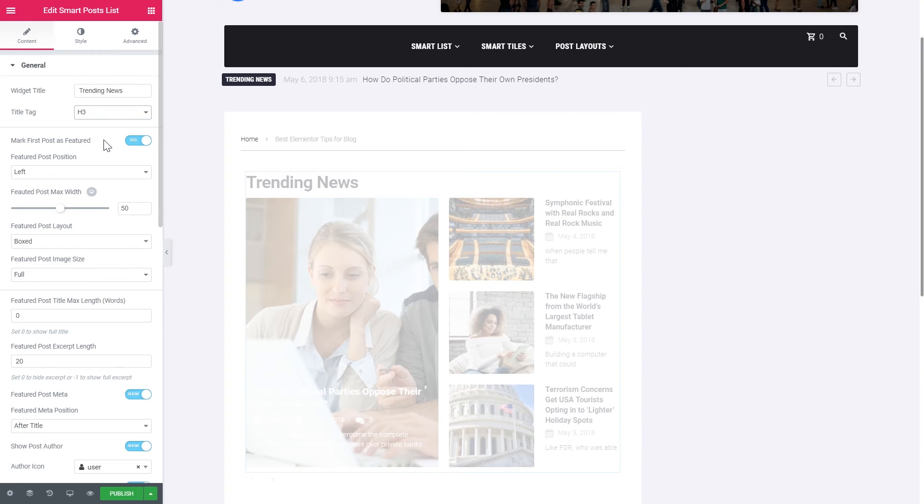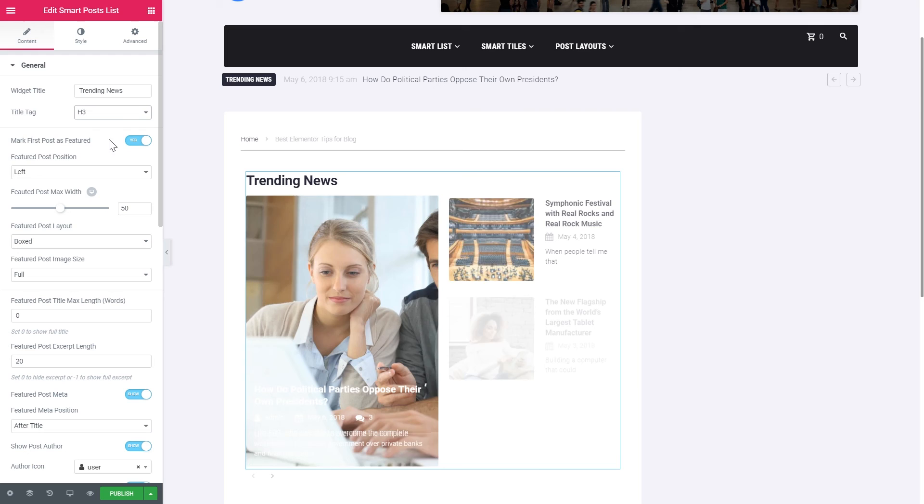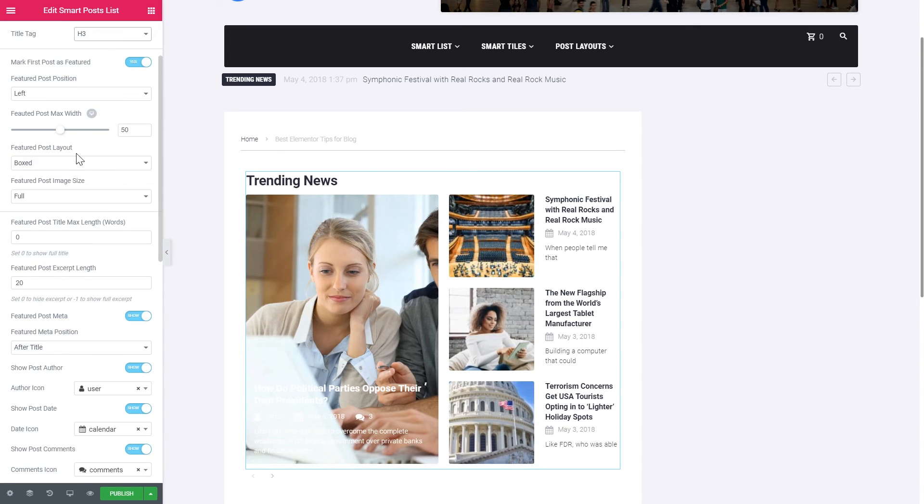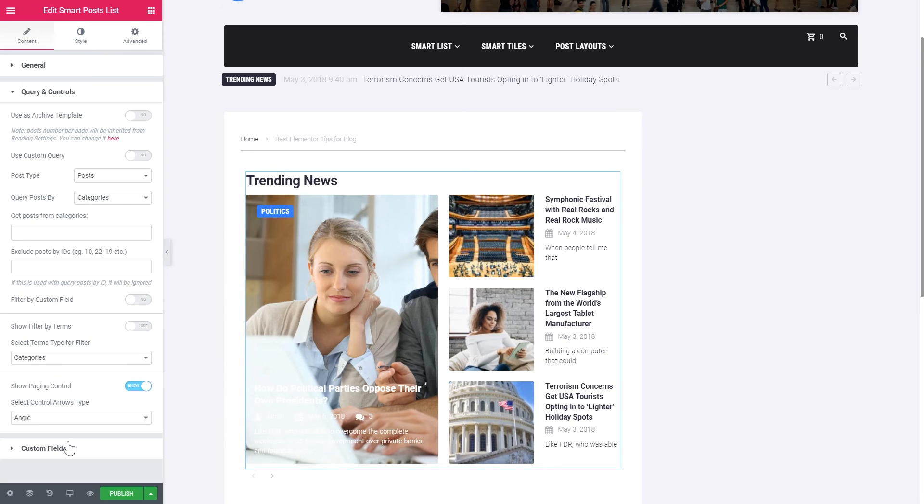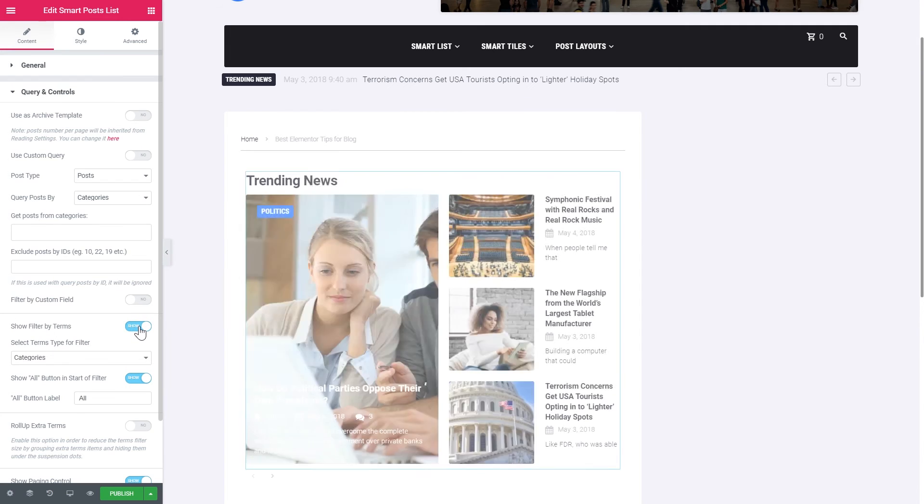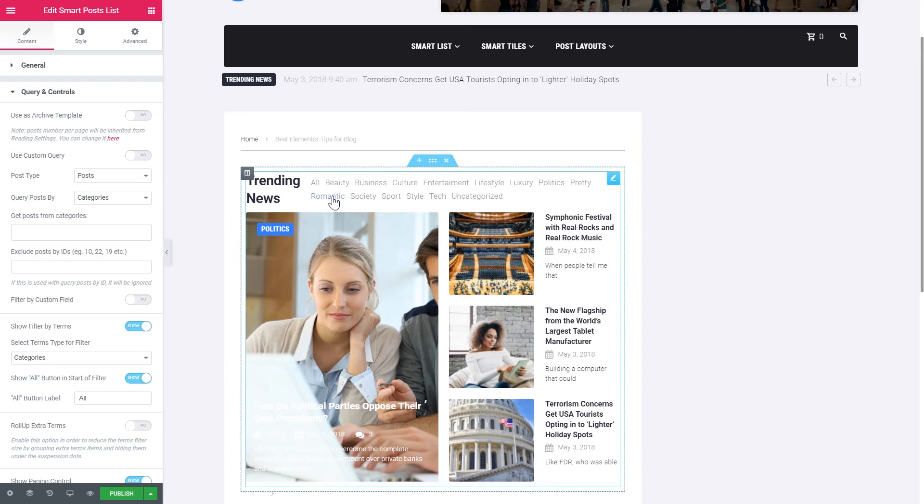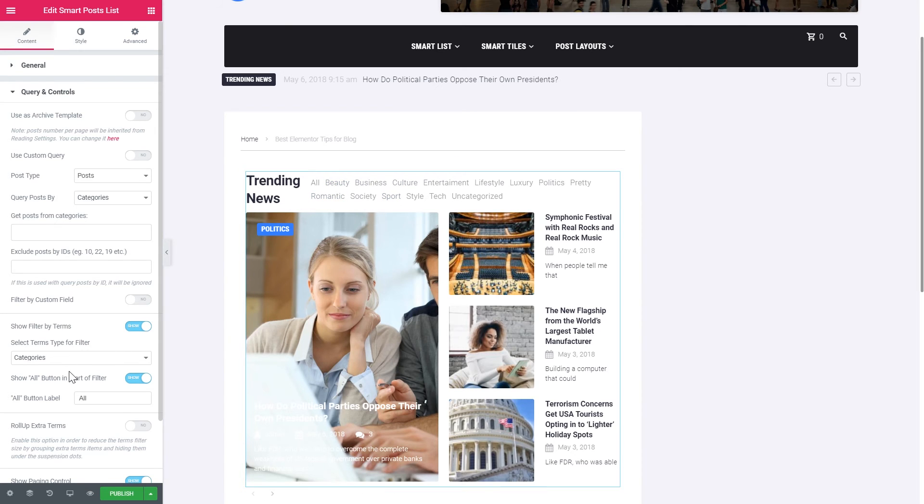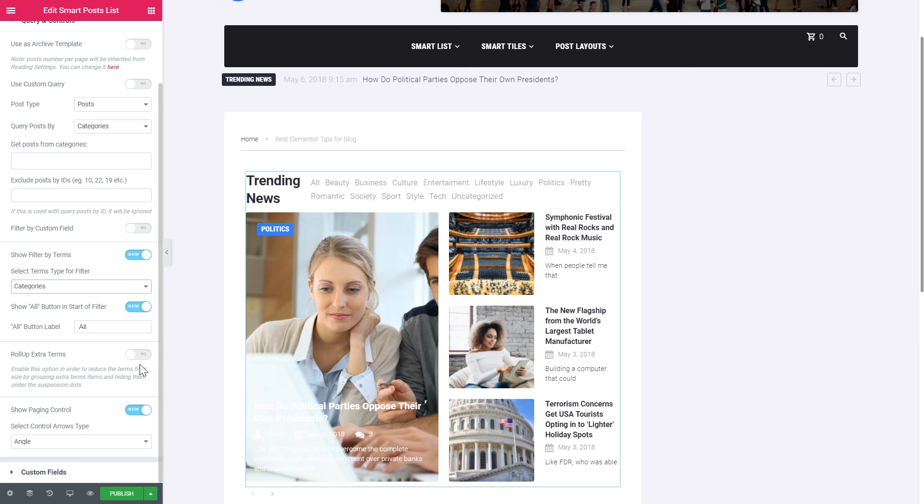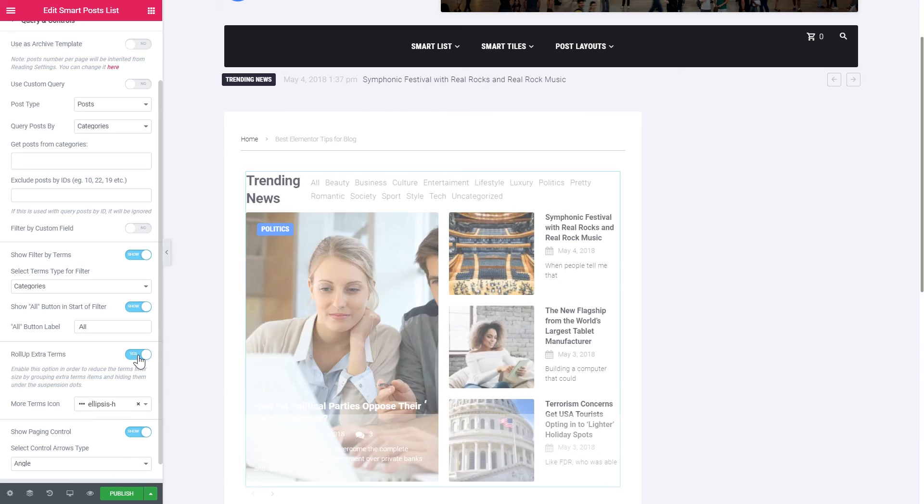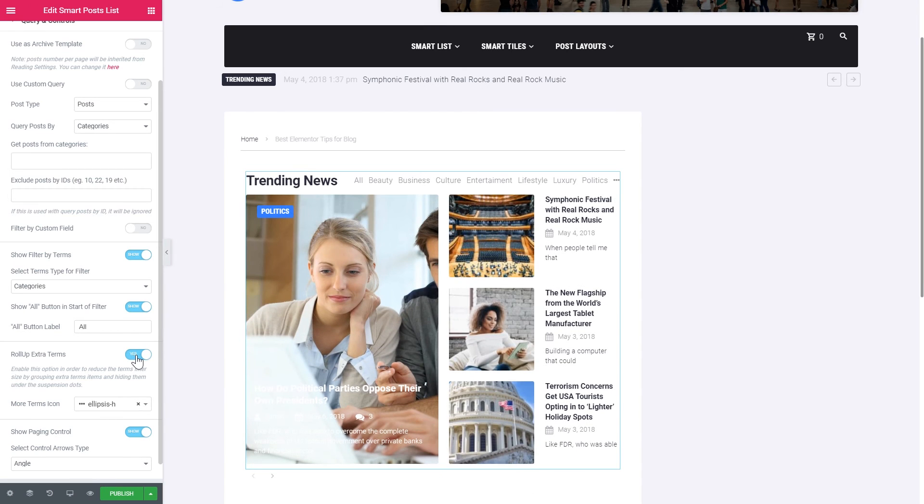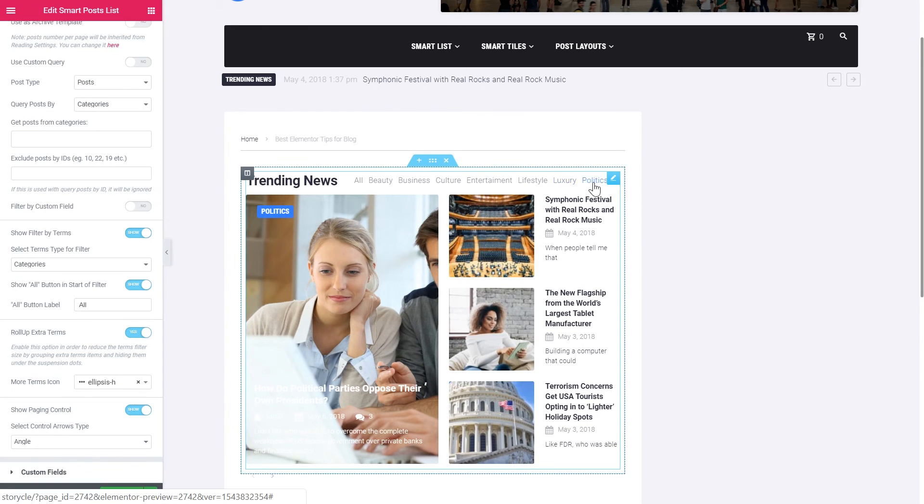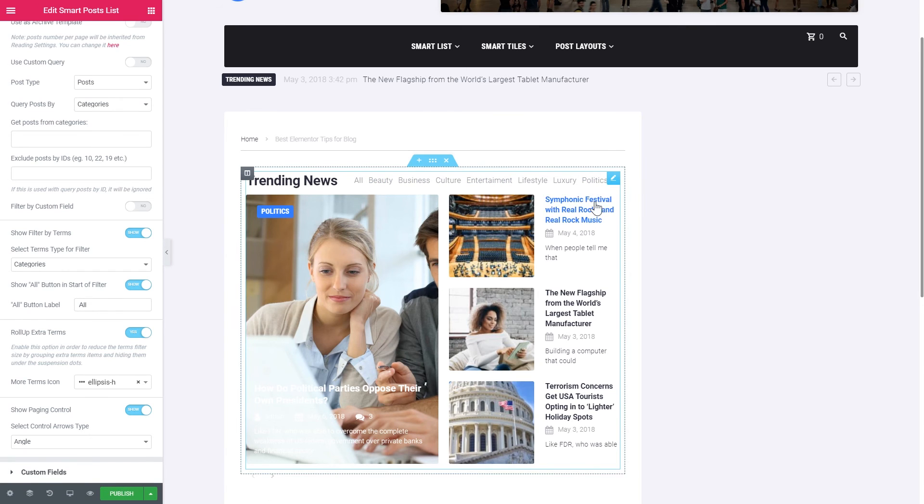What you can also do you can also set the title and choose the tag for the title. You can mark the post as featured. You can also choose the type of the layout. And here in the query and controls you can also show the filter by terms. So here it goes. Now we have enabled the filter. You can also choose categories, tags or format. If you have way too many terms like I do, you can roll up extra terms. Like so. And all the terms that do not fit in this box will be hidden there in the three dots icon.